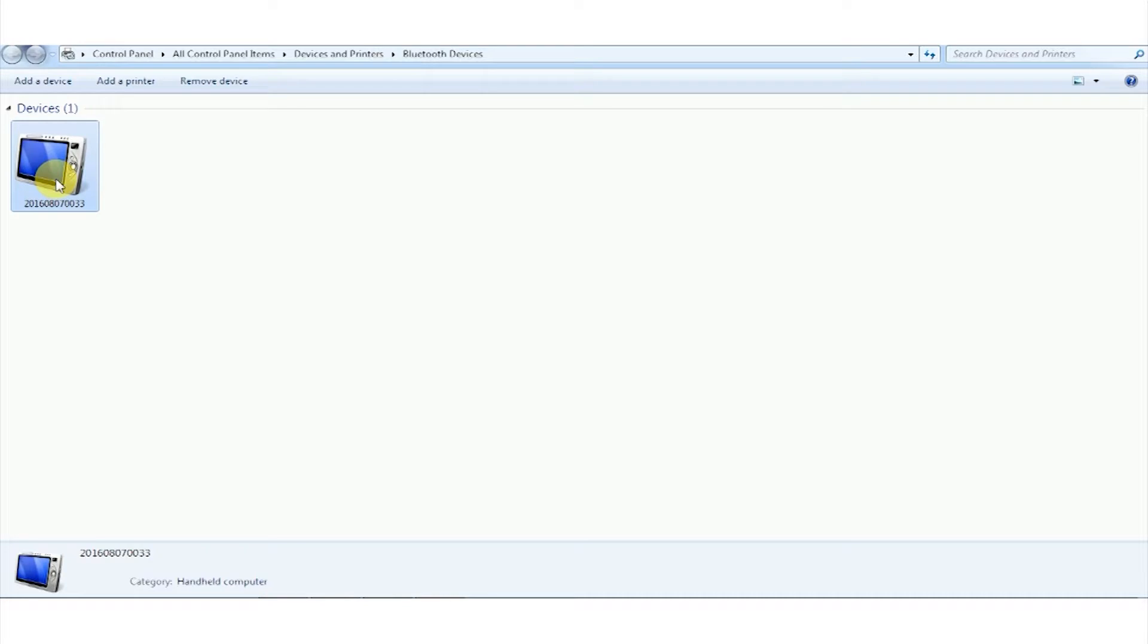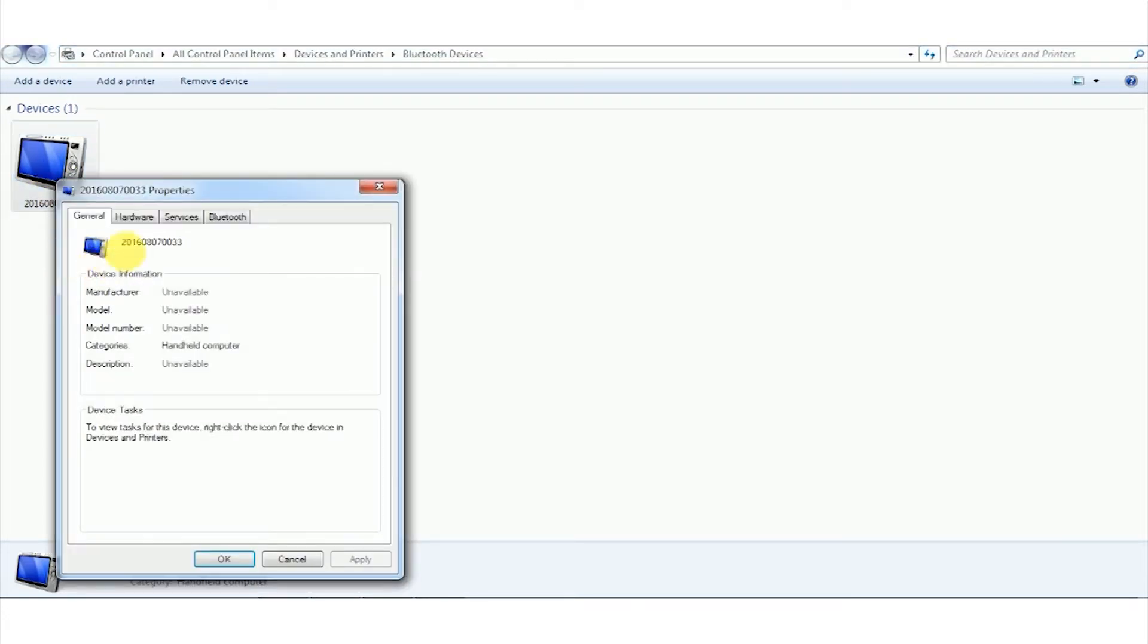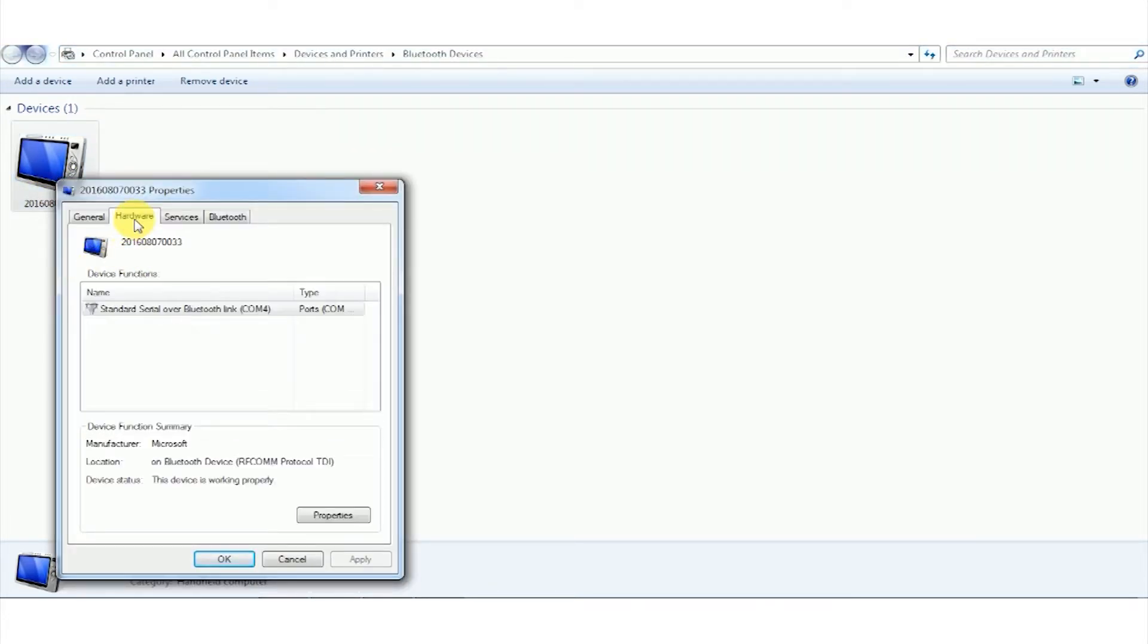After adding the device, the COM port will be assigned. This can be verified by right clicking on this icon, click on properties and click on hardware tab. So you can see it's assigned to COM4.